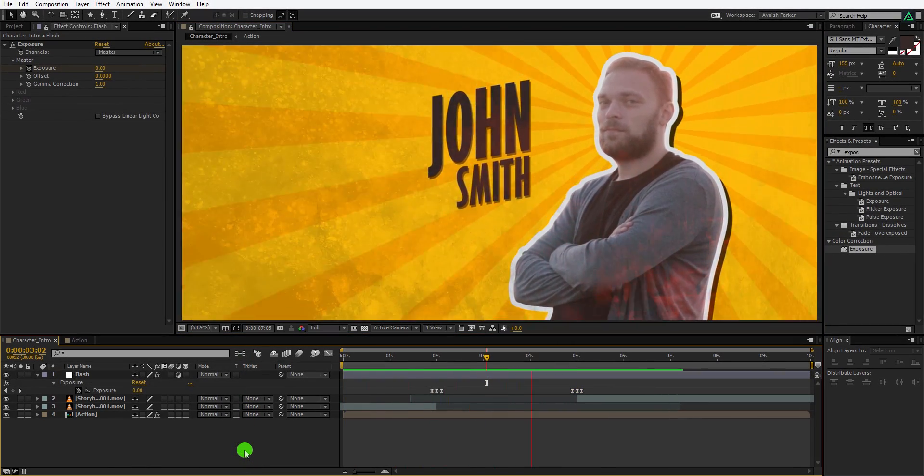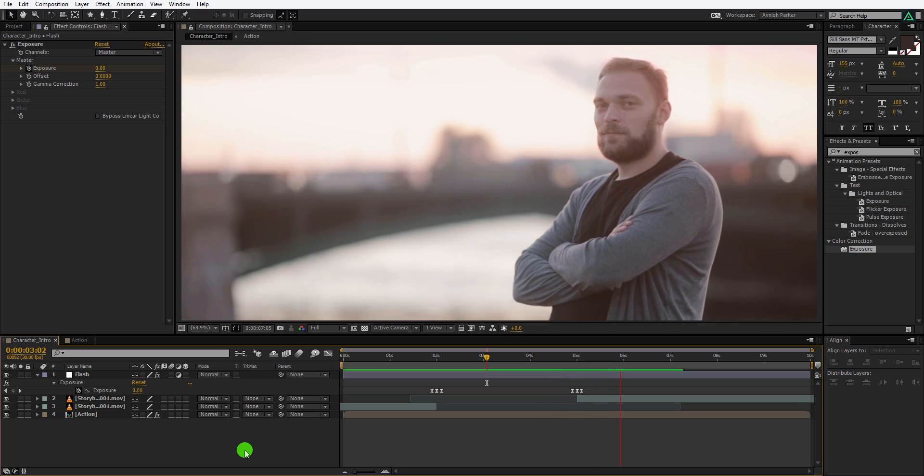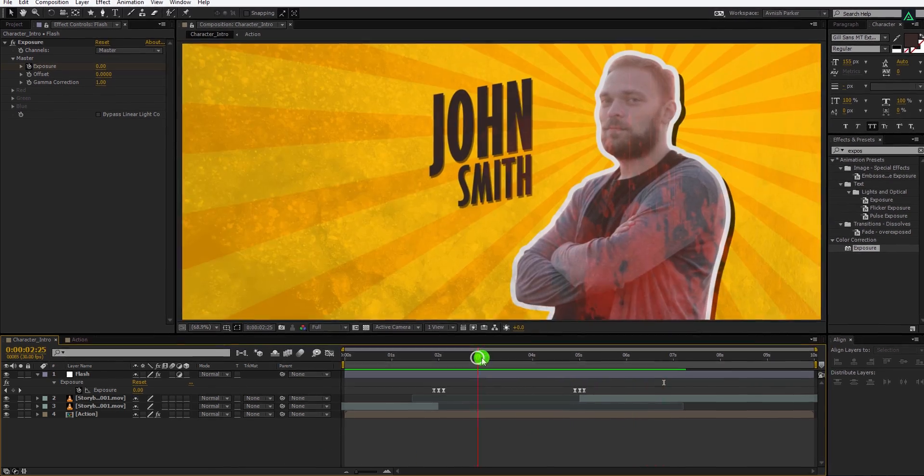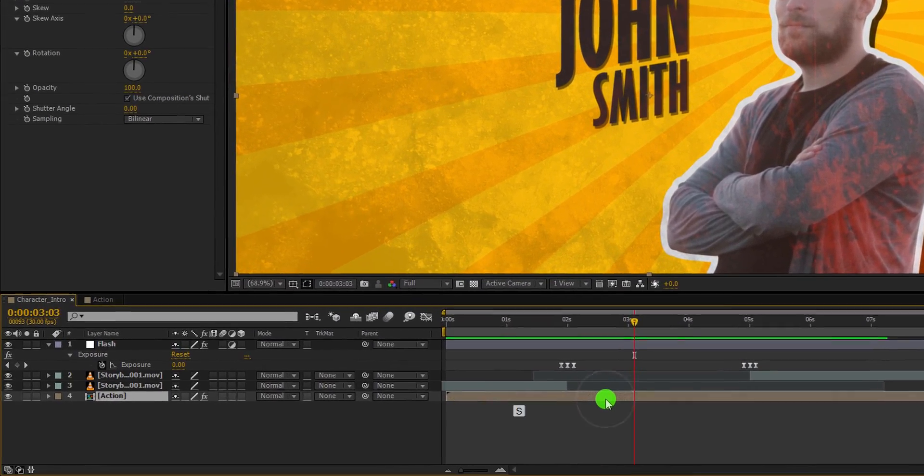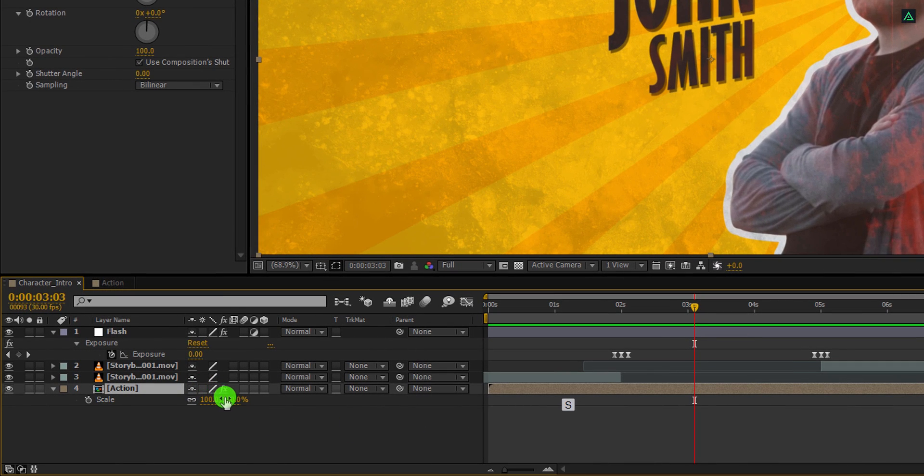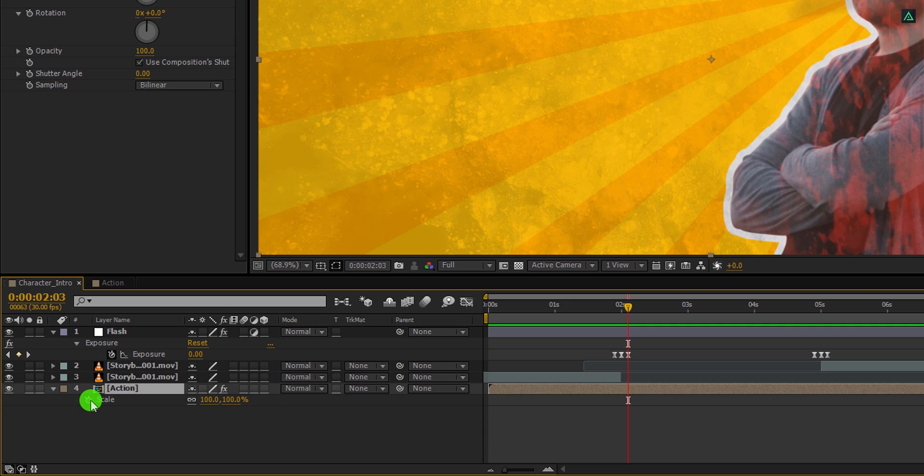This looks good to me. Let's add a small zoom in effect to the action layer. Select the action layer and open scale. Then go to the last flash keyframe position and then add a keyframe on the scale. Now grab this keyframe and place it on the first exposure keyframe position.